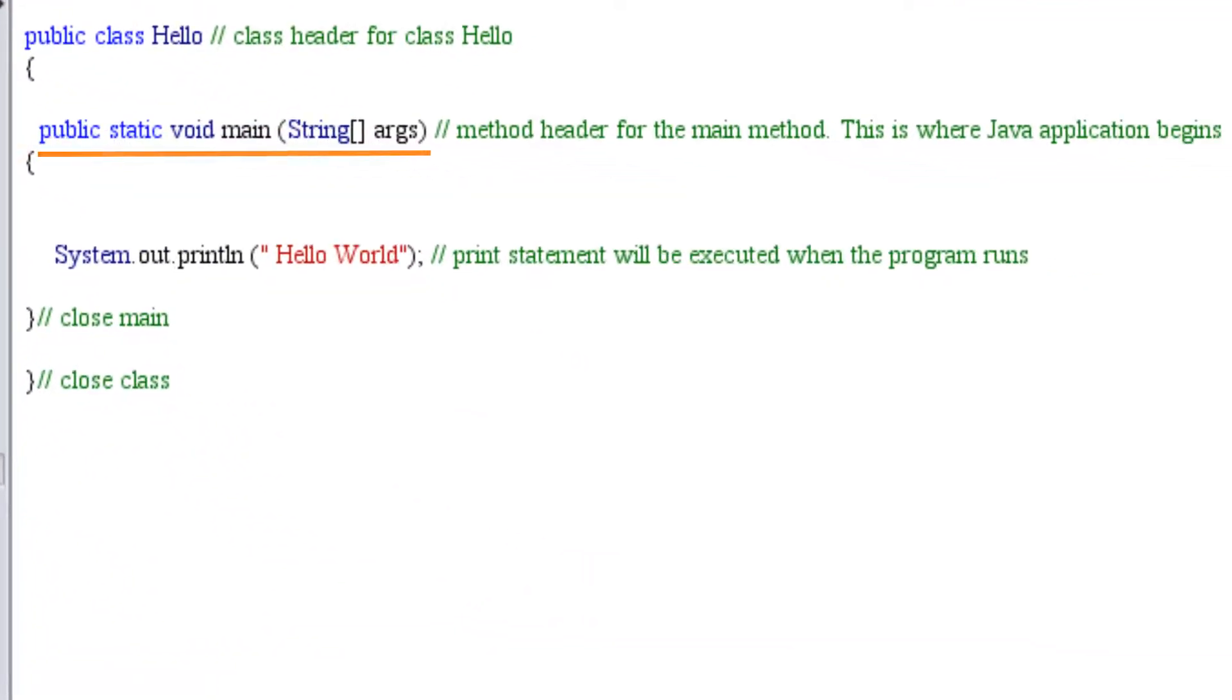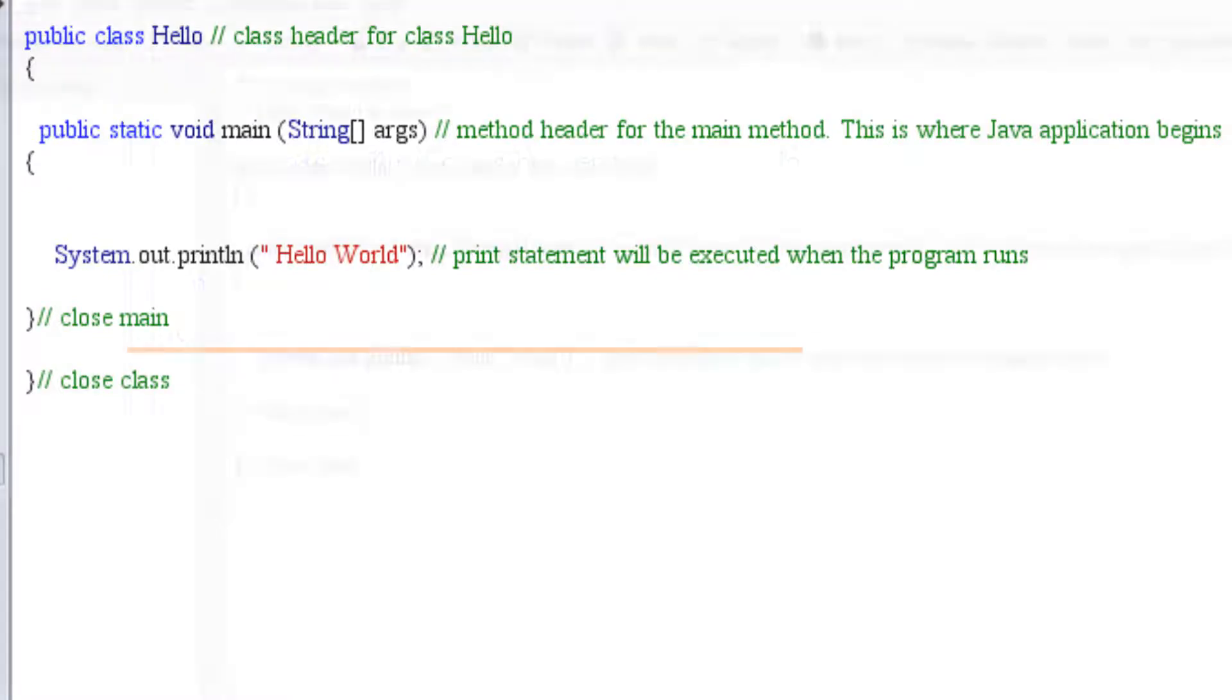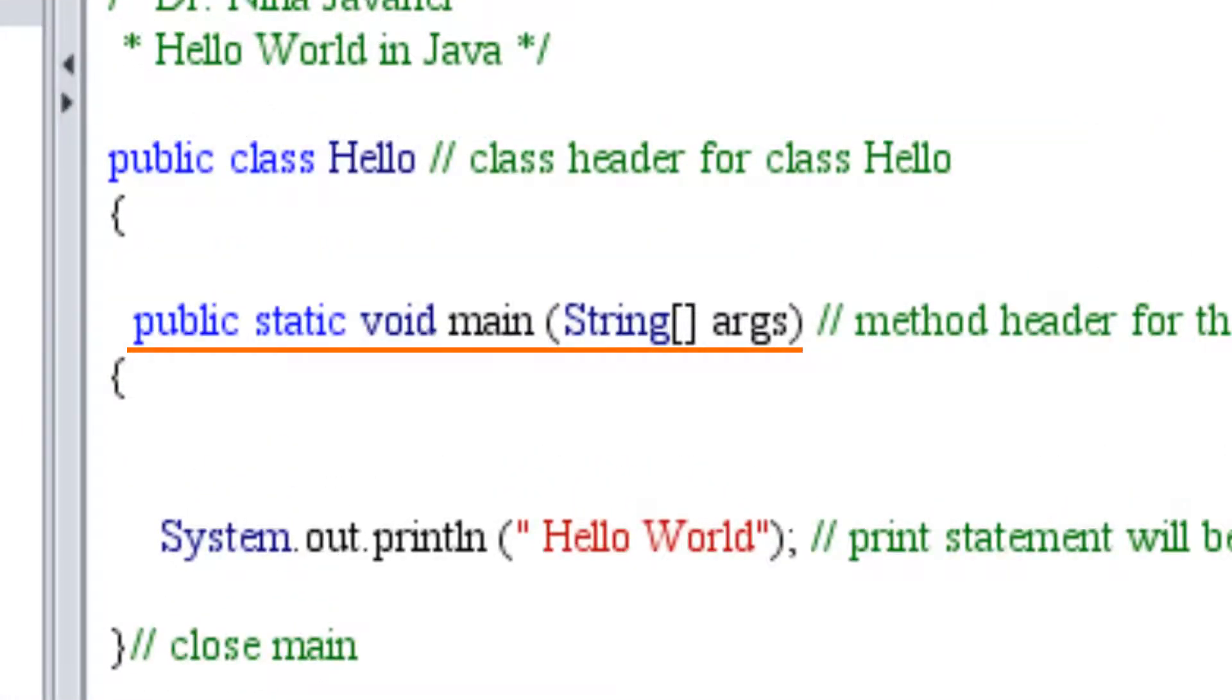Next line will be public static void main string args which is the main method of the program followed by an open braces. This method is the entry point into the application and will always be the same. The only thing you can change is the name of string array argument. It's a good idea to memorize this line.